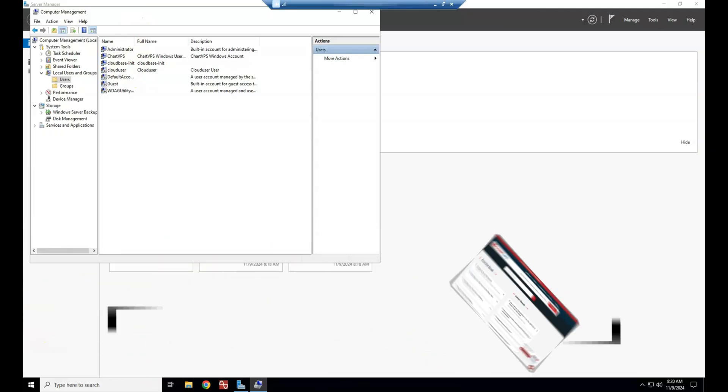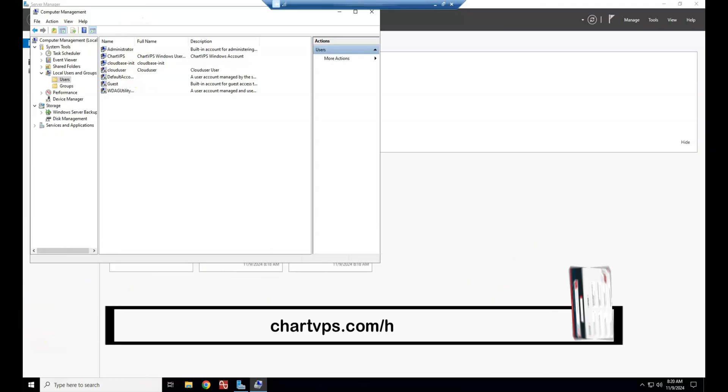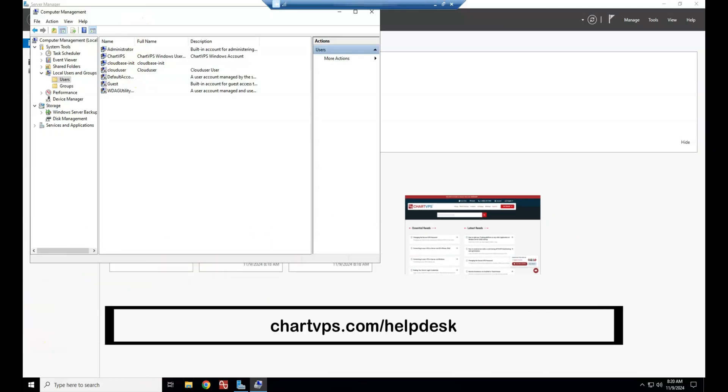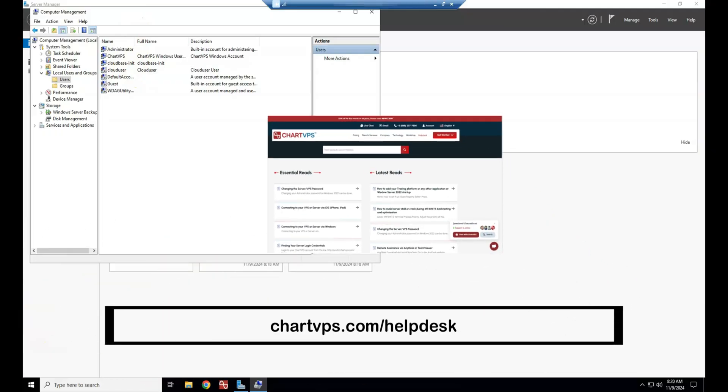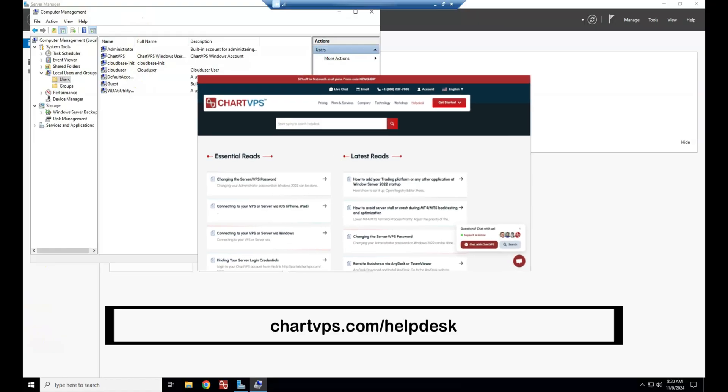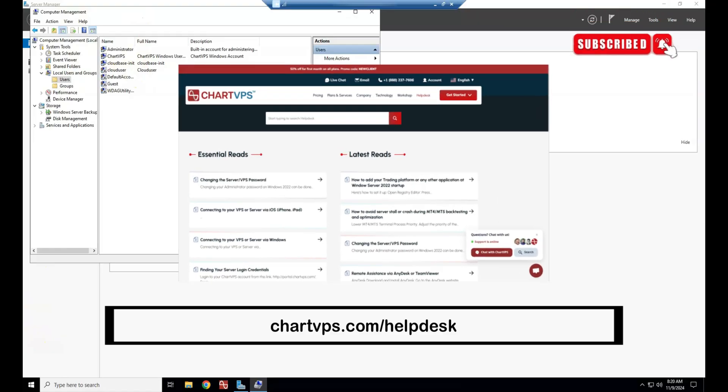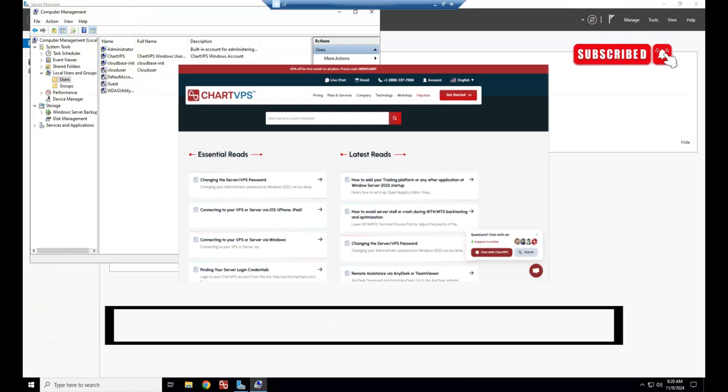For more help and tips, visit our helpdesk at chartvps.com/helpdesk. Don't miss out on our weekly videos, subscribe.